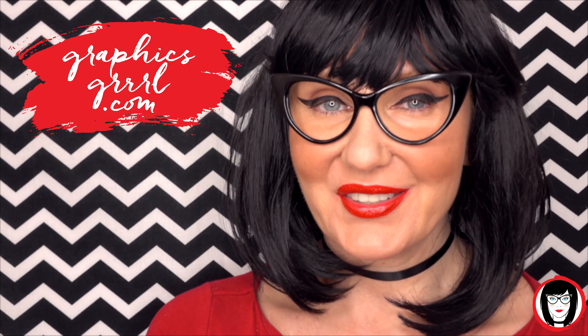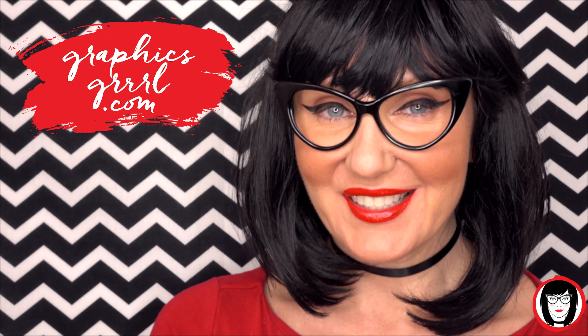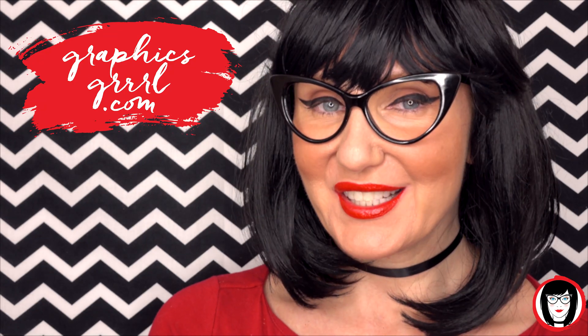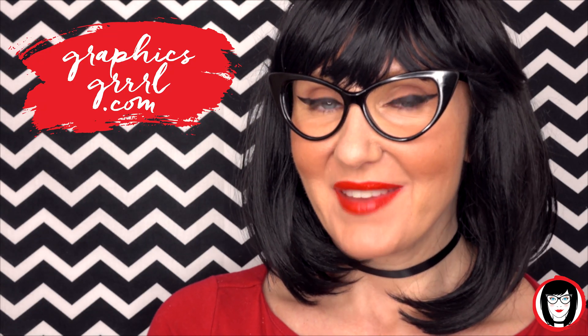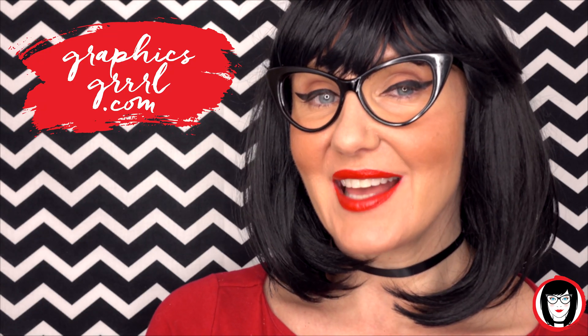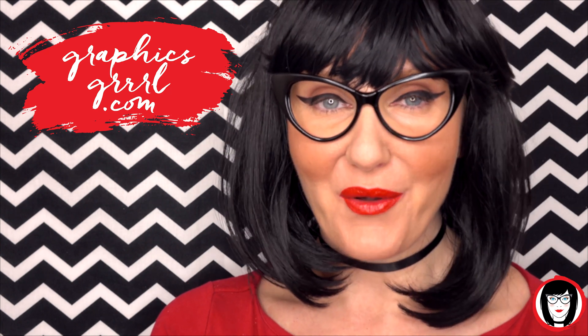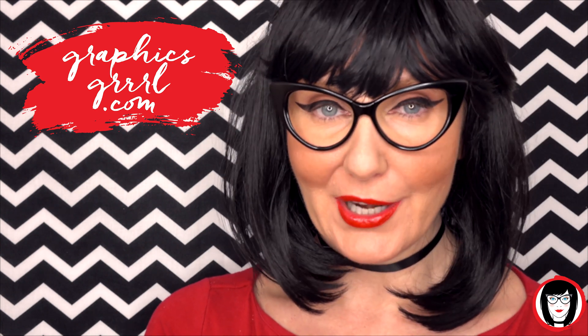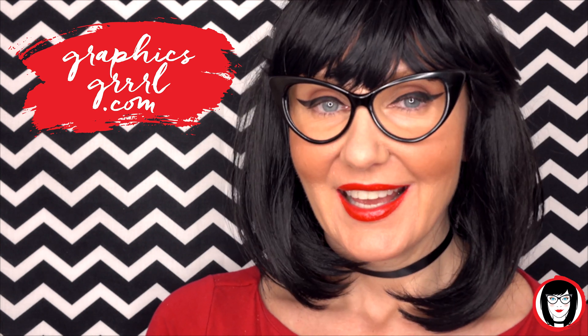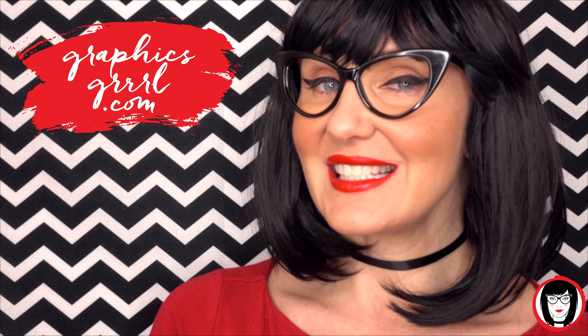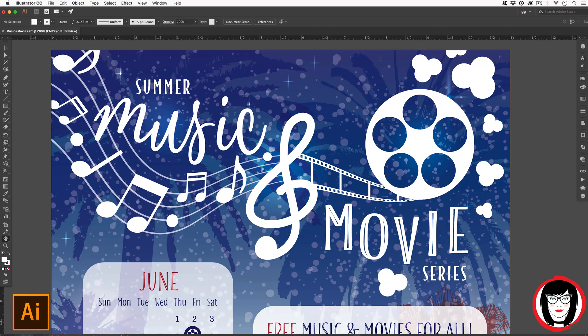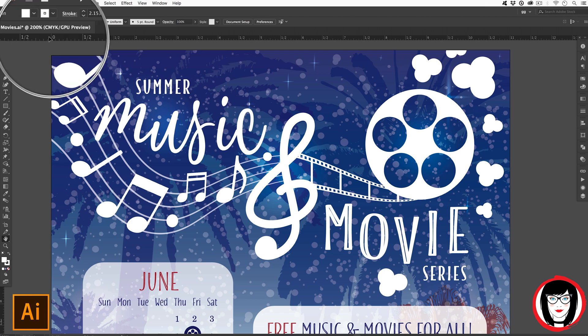Hello creative! It's your graphics girl of graphicsgirl.com. That's graphics with PH and S, girl with no I and three R's. And I'm here to help you design your brand. Because this file was set up to be printed, its color modality is CMYK.